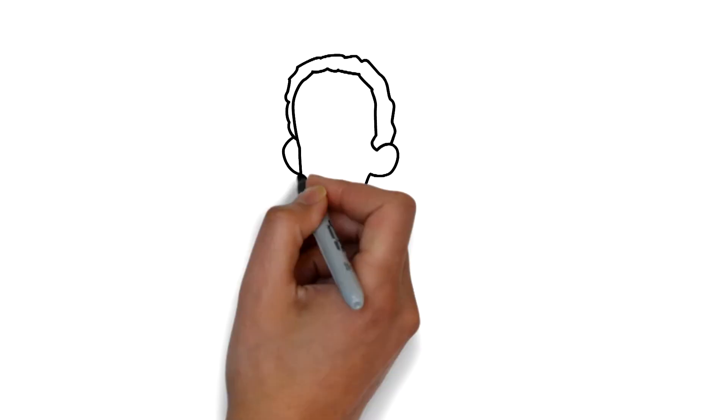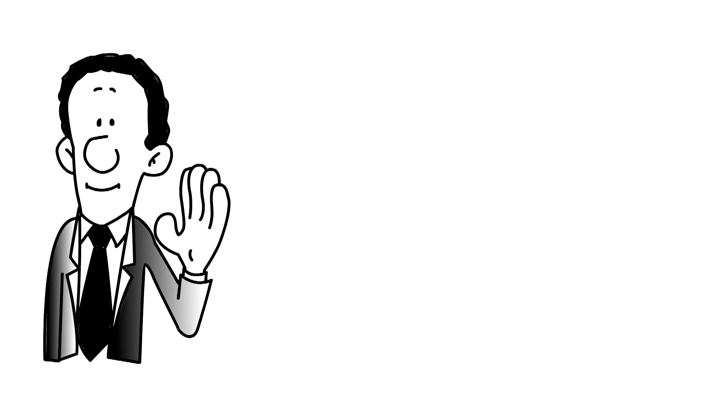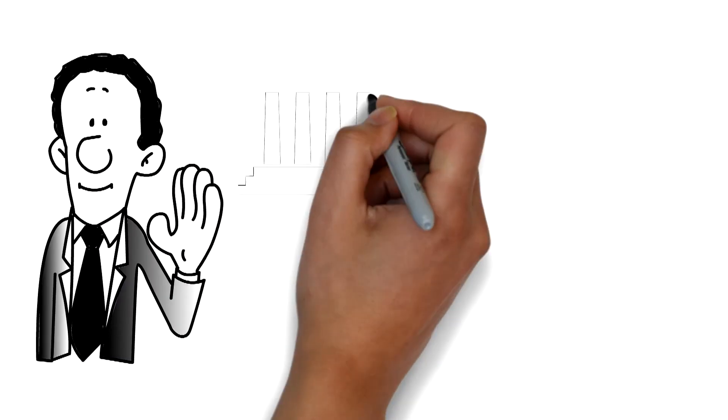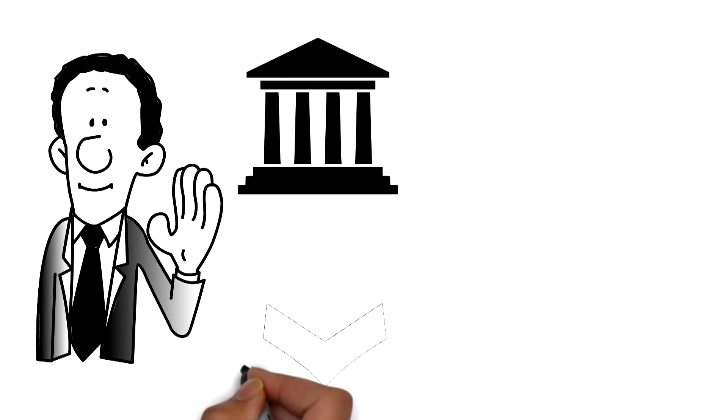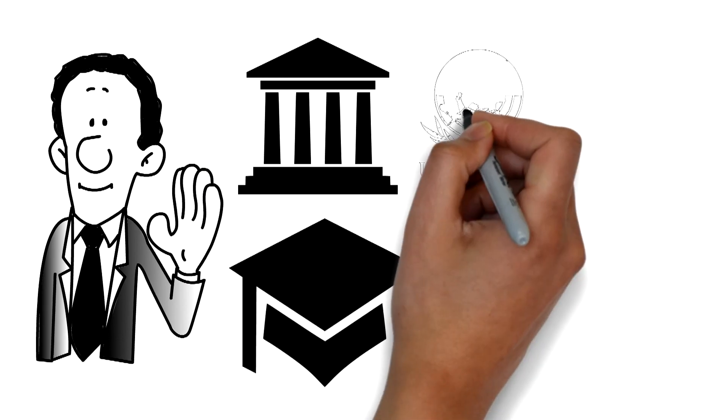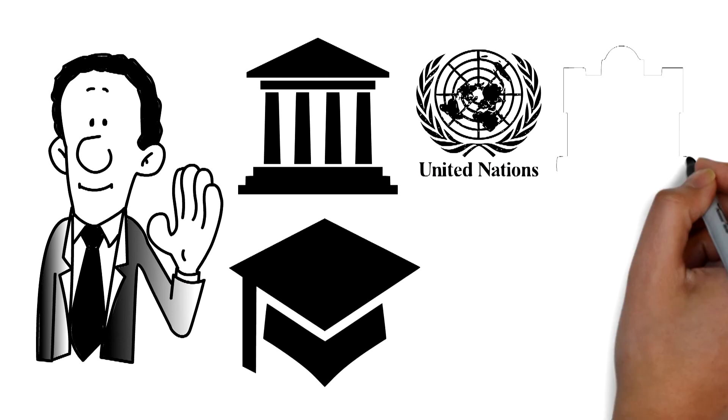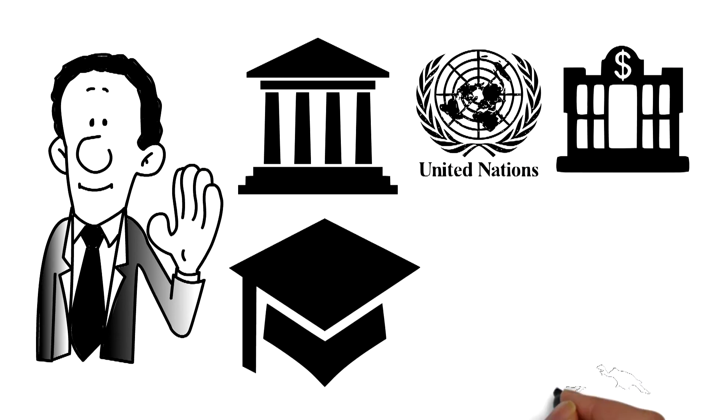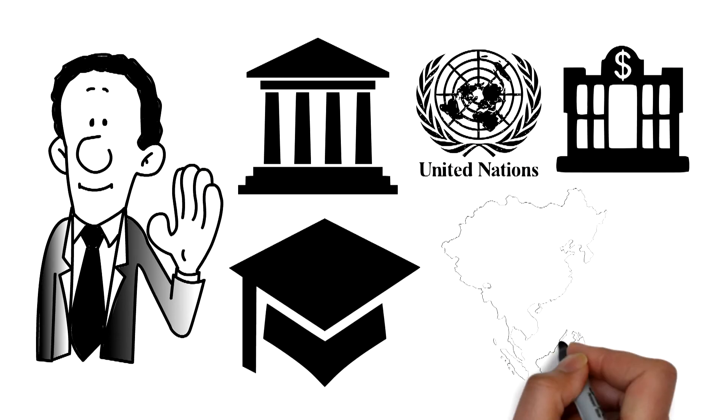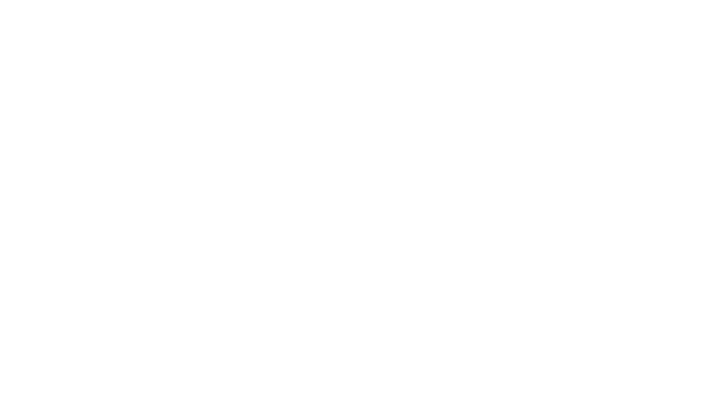Our alumni are serving as leaders in the private sector, governments, universities, United Nations agencies, and development banks in Asia and beyond.